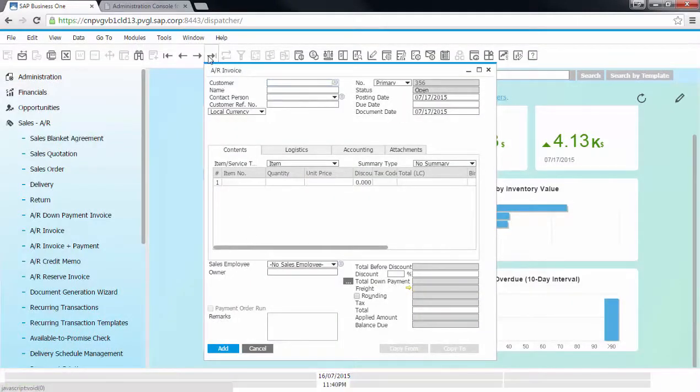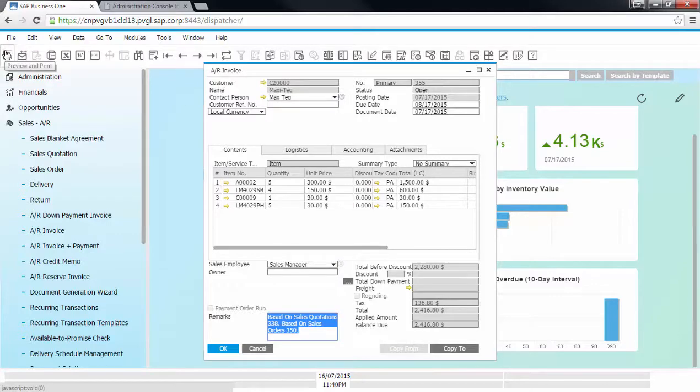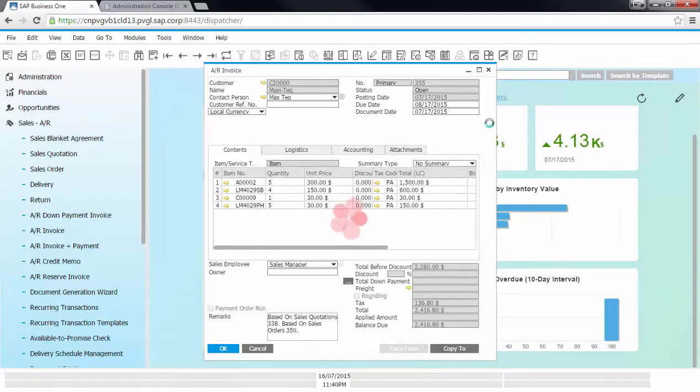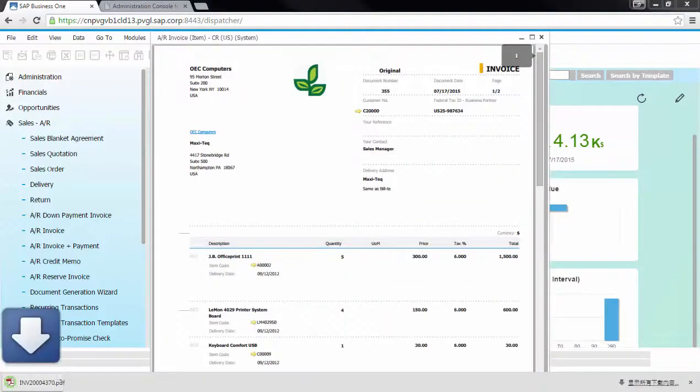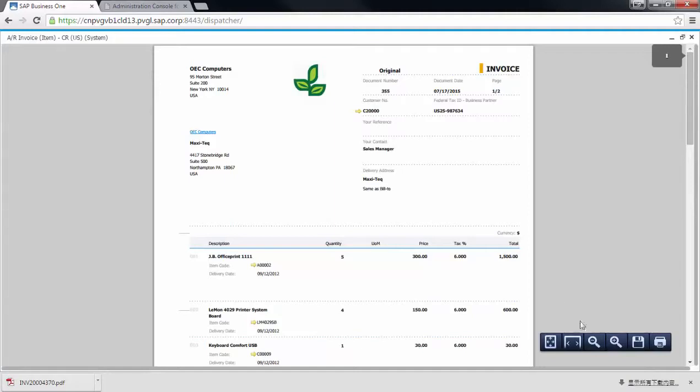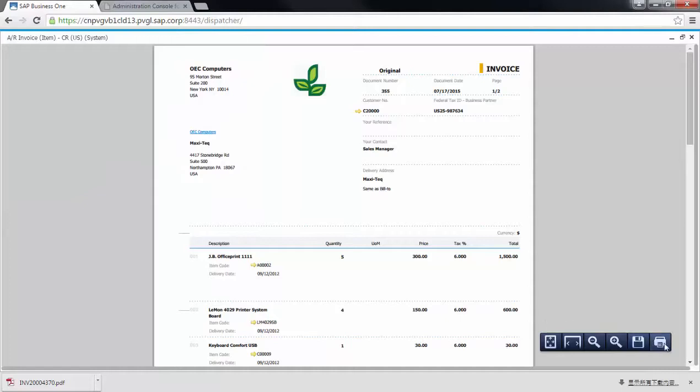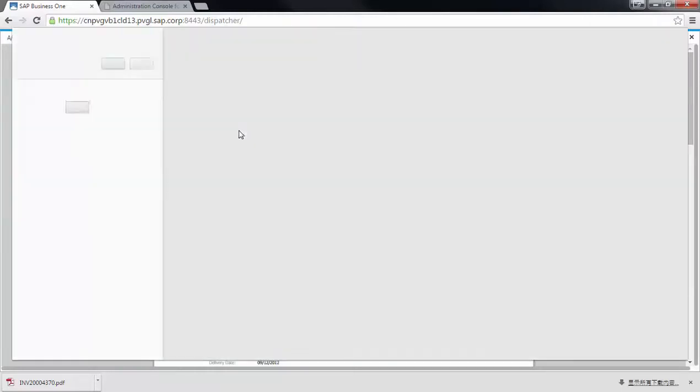So once the invoice is added, I can also do a print preview of the invoice which generates a PDF file. You can also save this file to your local folders or print them locally.